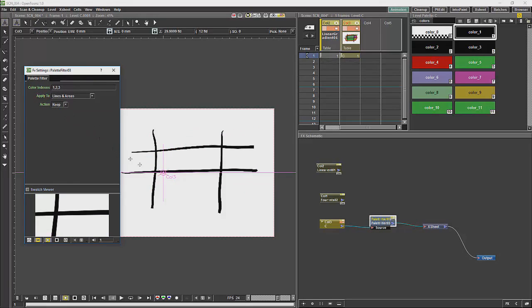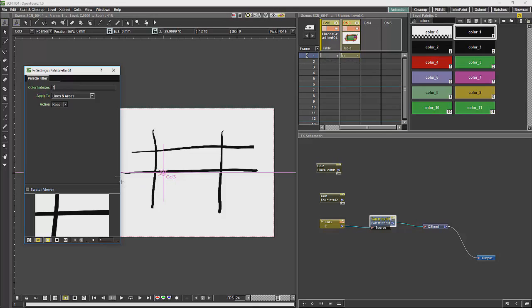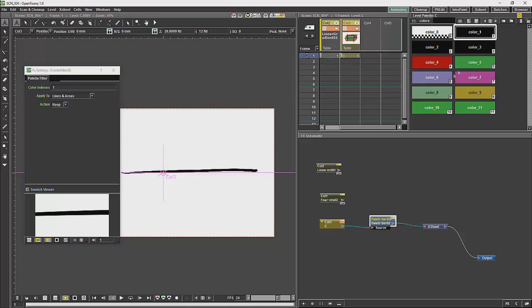So if we only wanted the lines using the first three colors in the color palette, we could choose those. If we only wanted one color from the color palette, you could choose that as well.